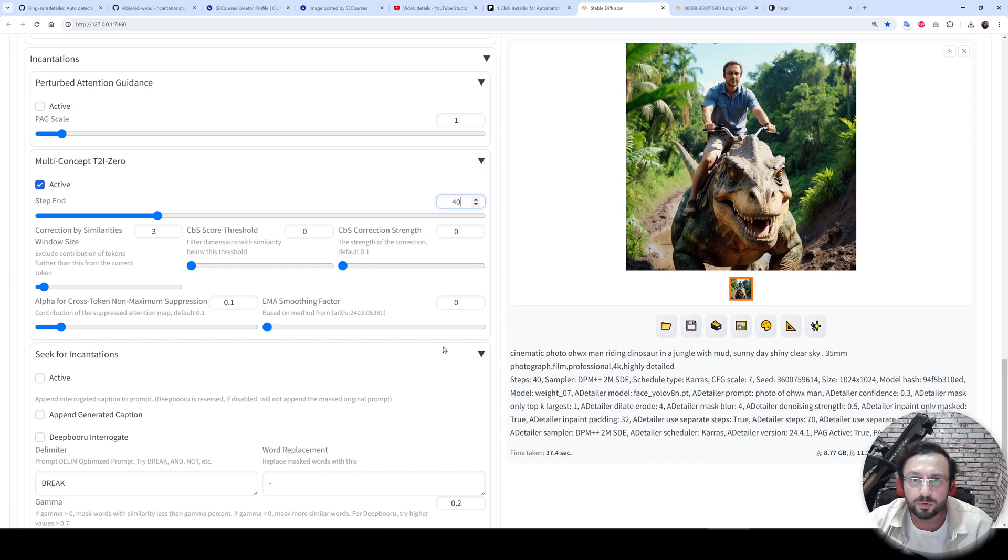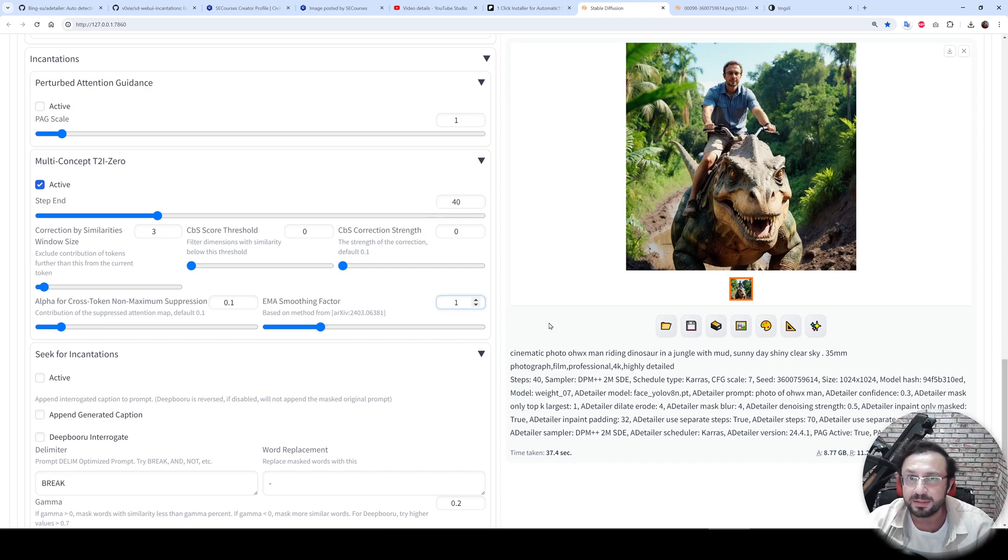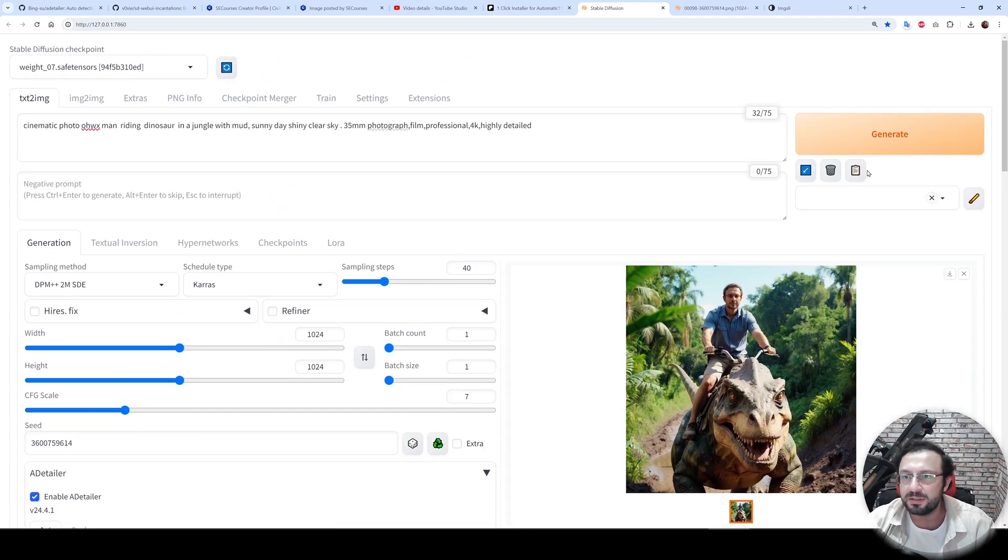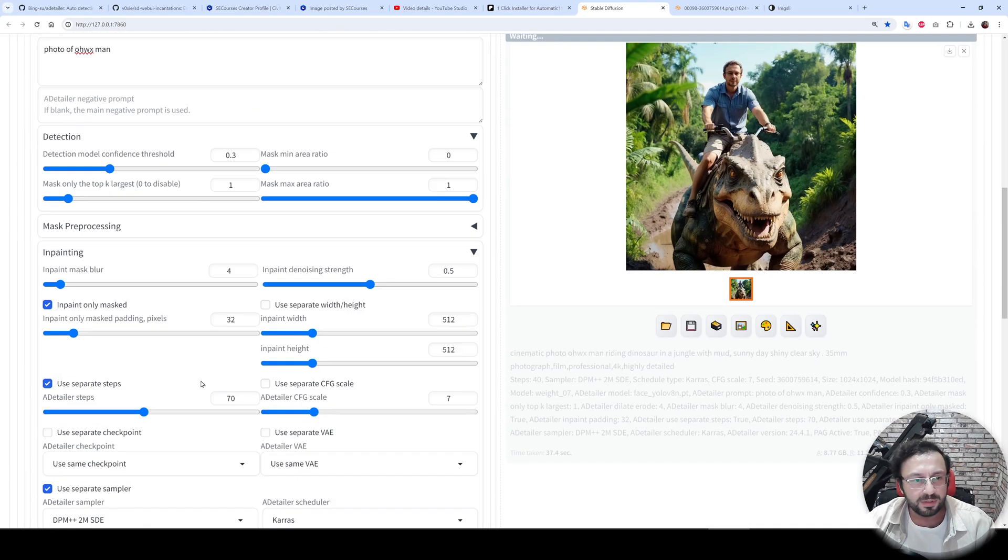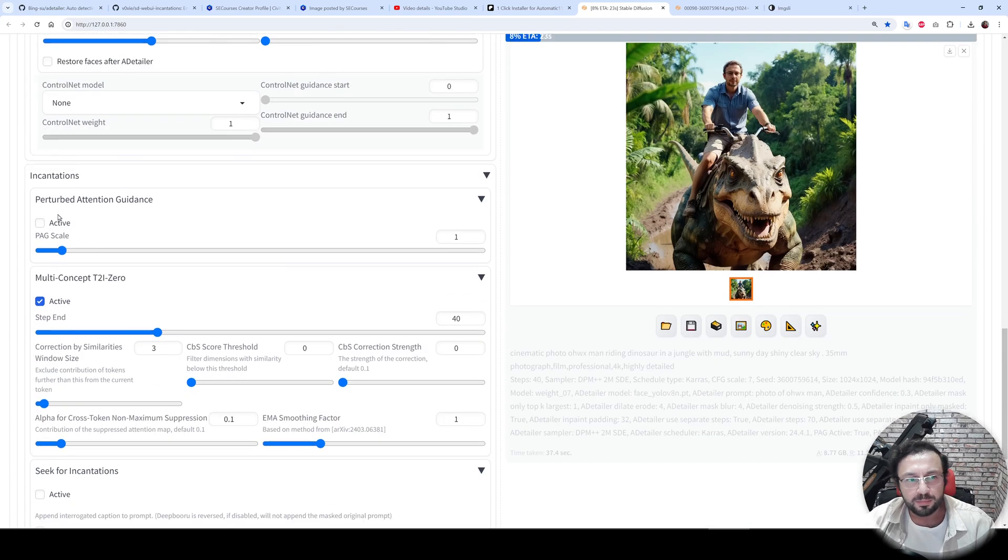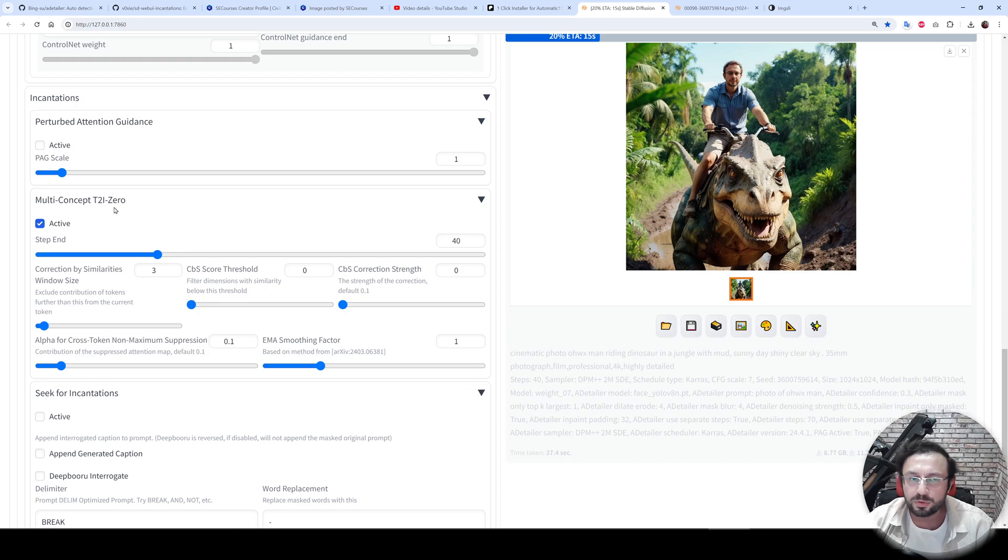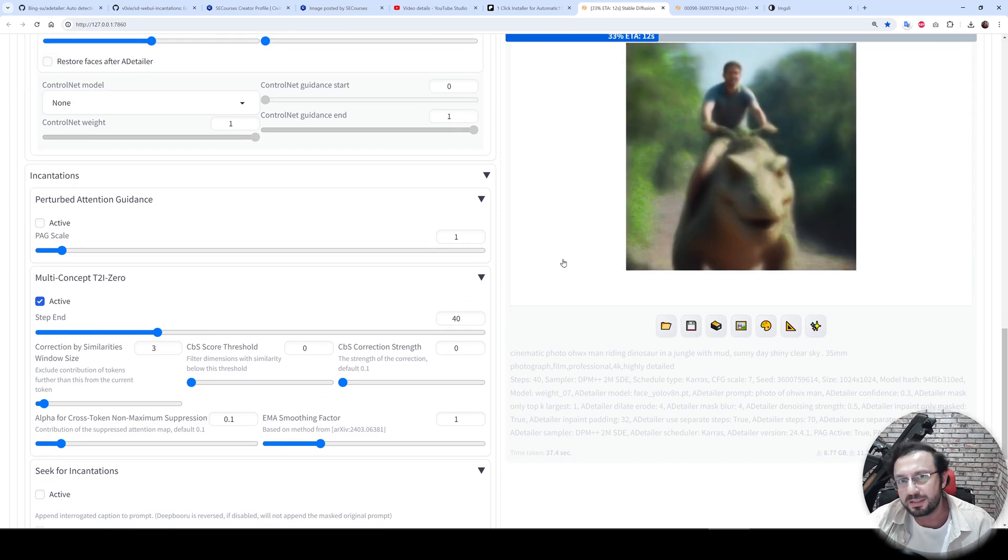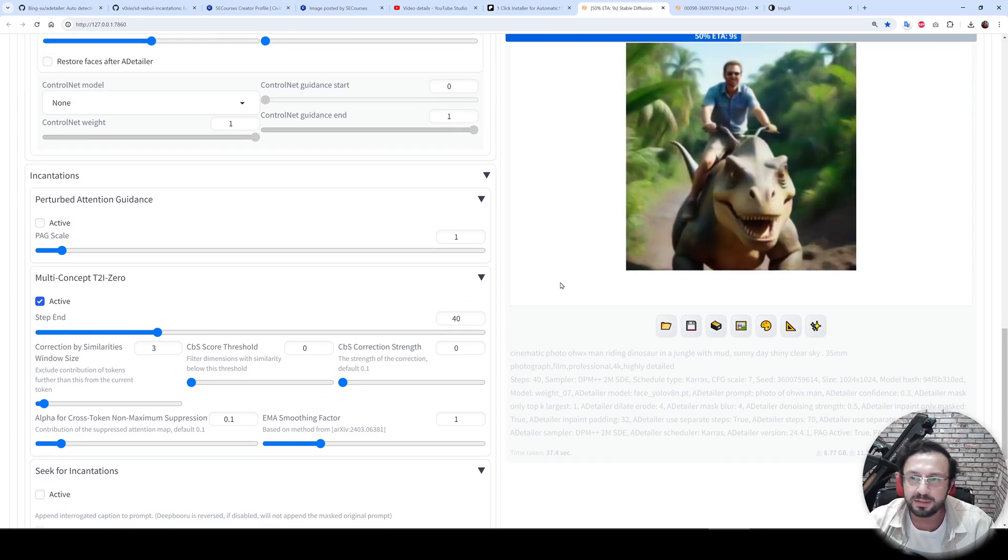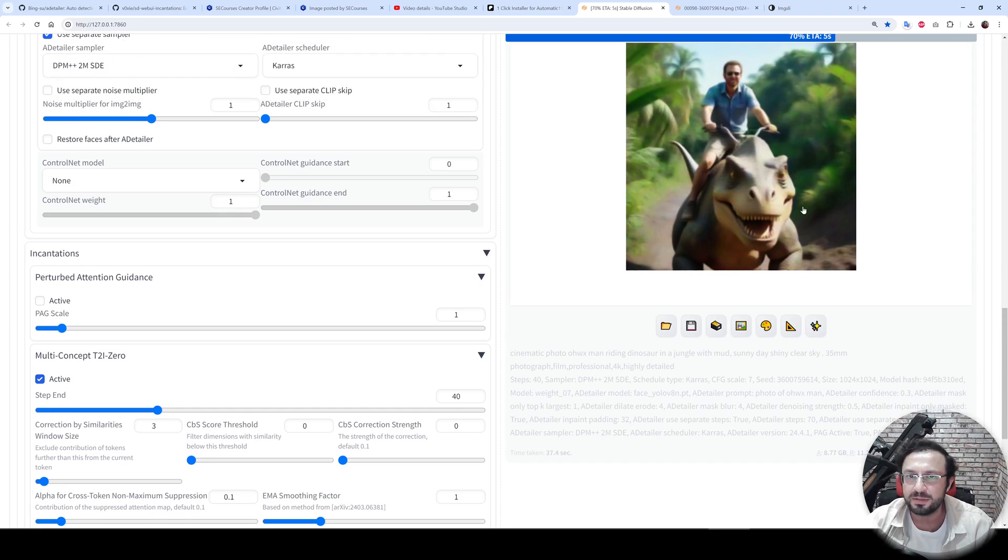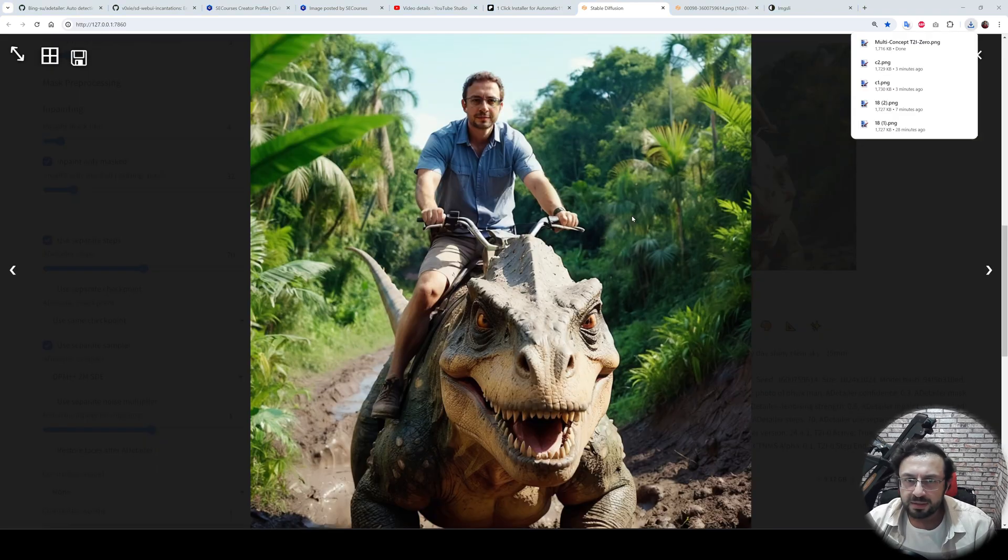And that's it. Let's generate the image. When you activate both of them—both Incantations and multi-concept TI zero—it doesn't bring improvement. Actually, they conflict, I think. So you don't get better images. And we are getting the results. Okay, the image is generated.